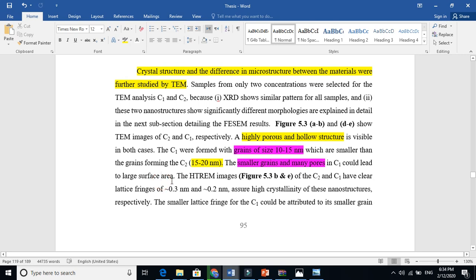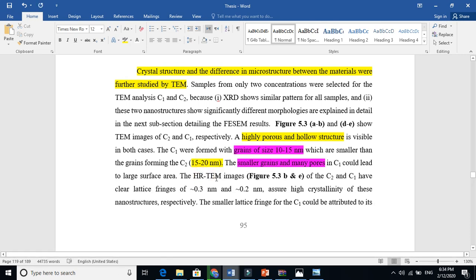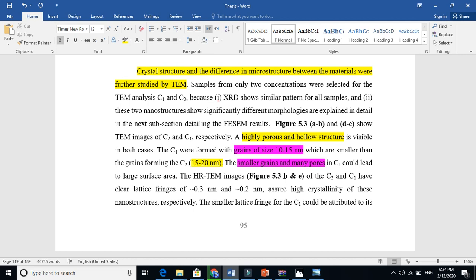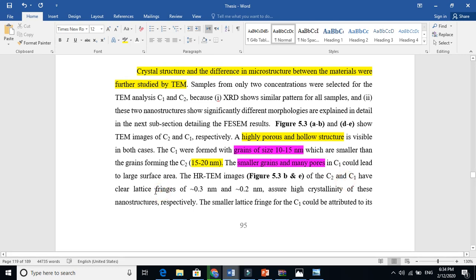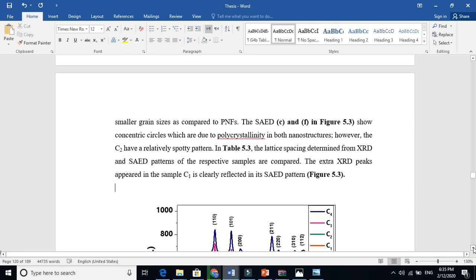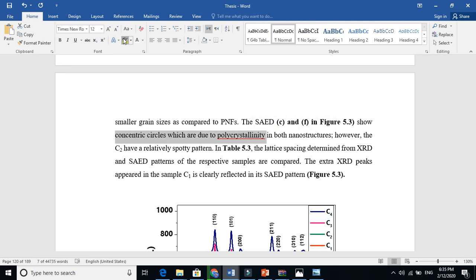If we have smaller grains and more pores, it increases the surface area. The high-resolution transmission electron microscope (HRTEM) images — that is at very high magnification — allow us to see that the lattice d-spacing between two planes was measured, assuring high crystallinity of the nanostructure. Finally, the selected area electron diffraction (SAED) pattern shows concentric circles, which confirms the polycrystalline nature of the material. Both concentrations are polycrystalline in nature.